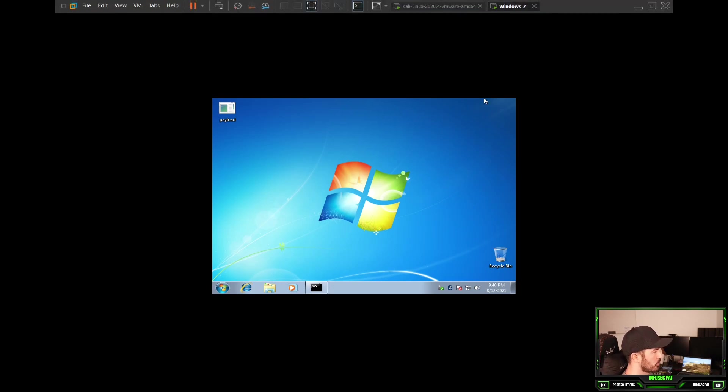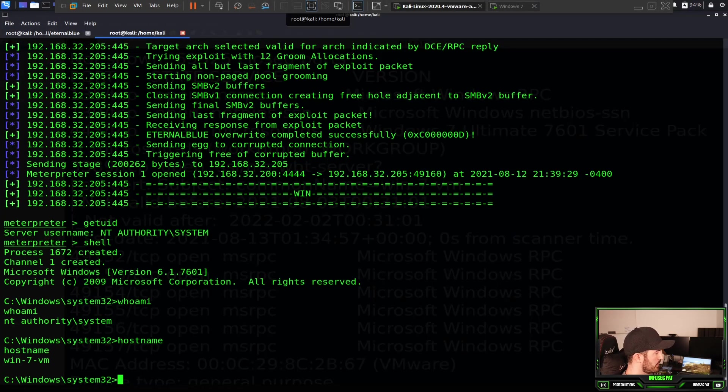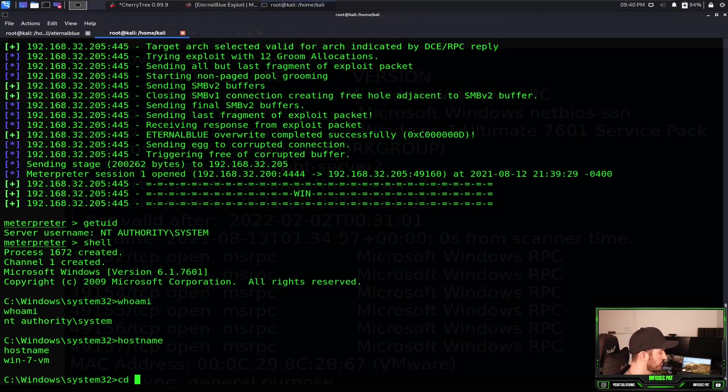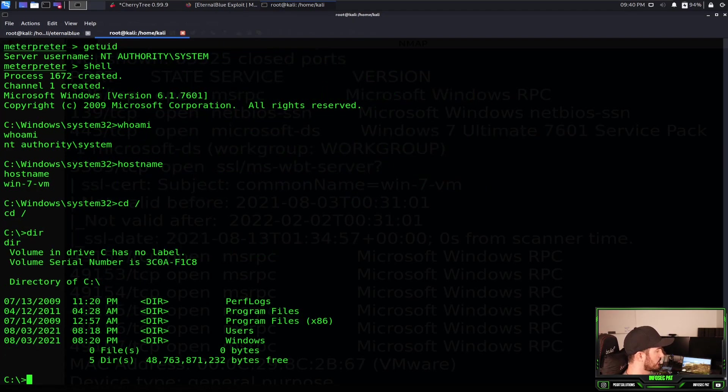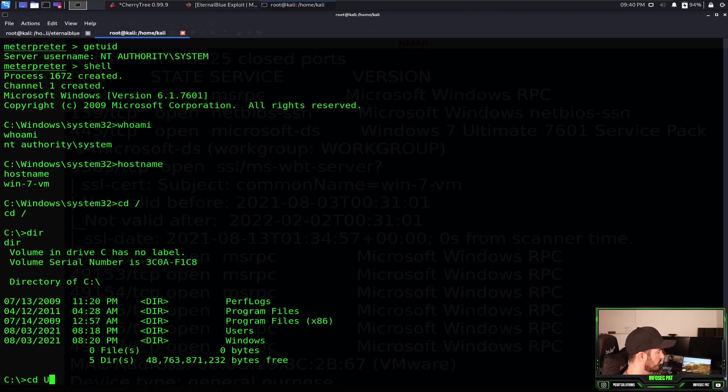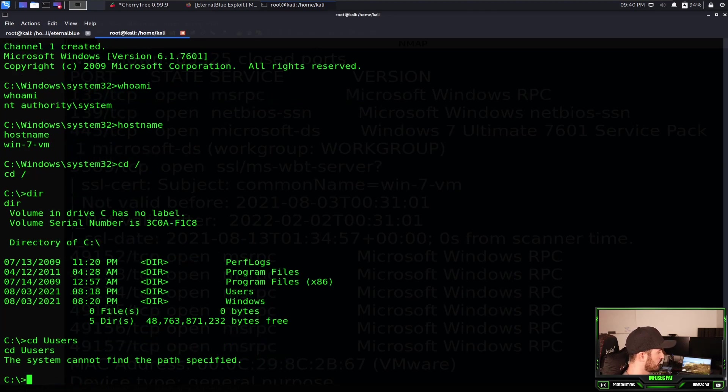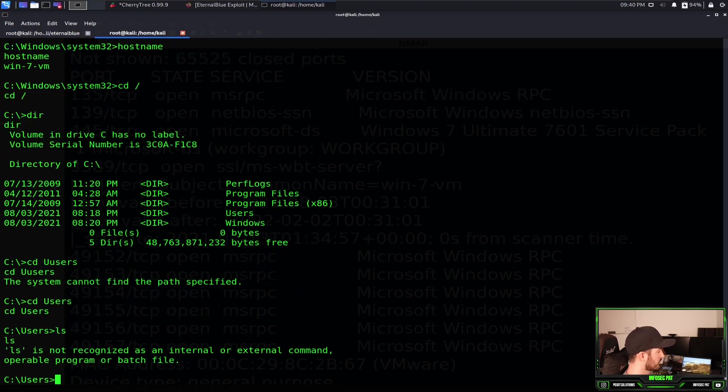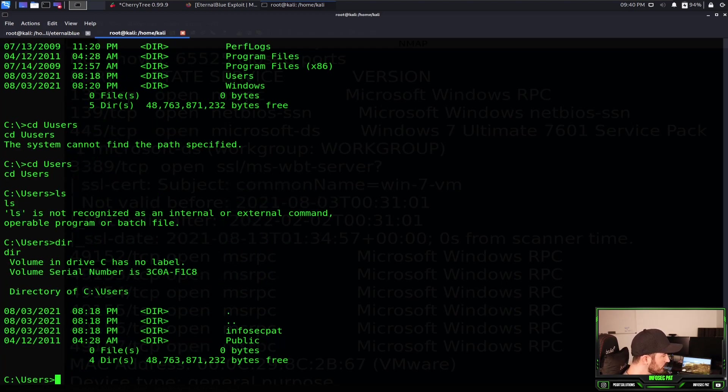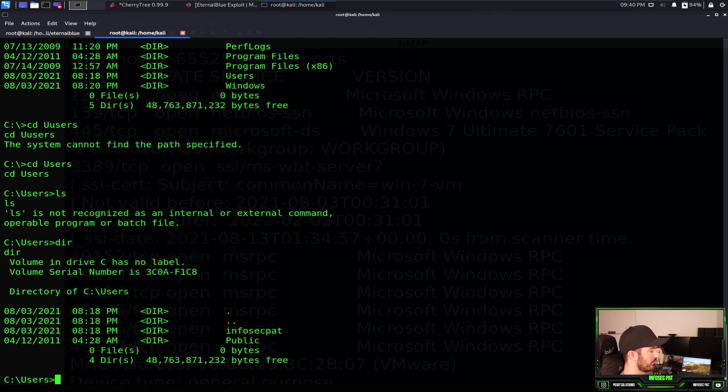Let's go back to here and let's just do cd backslash. Now dir. So now cd into users. Whoops, cd to users. ls, dir. Now we have InfoSecPath. So let's cd to InfoSecPath.